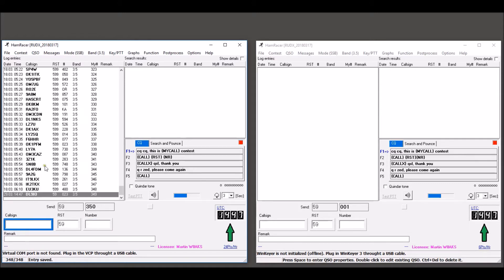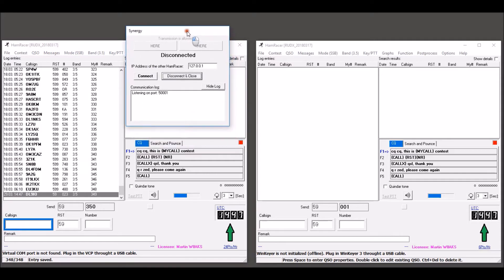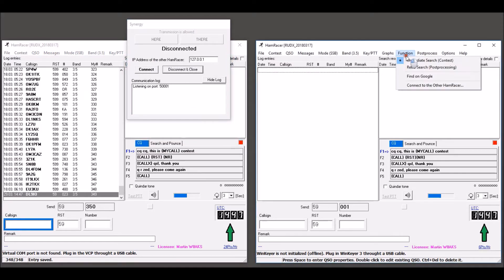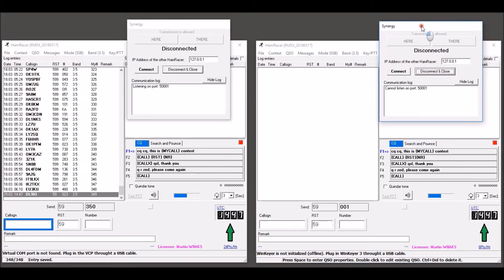To interconnect the two HamRacers, select Function > Connect to the other HamRacer from the main menu. Do this at both sides. At one side, click the button Connect.